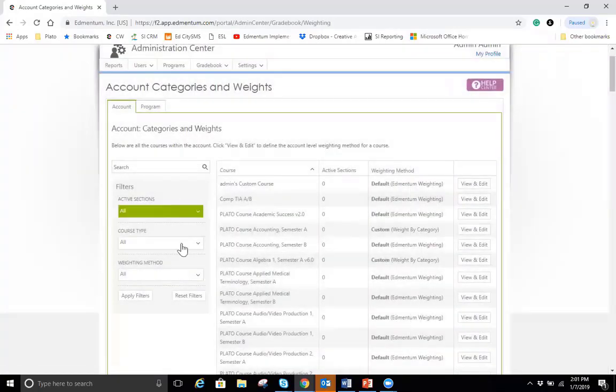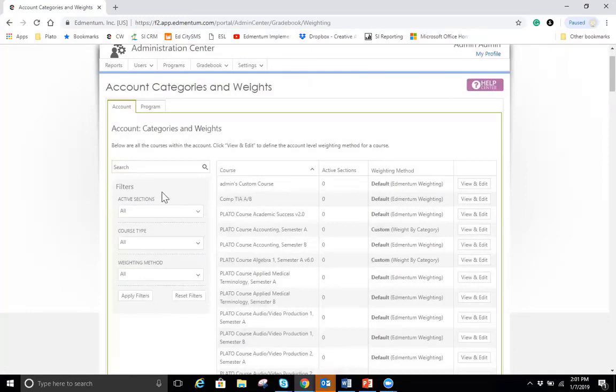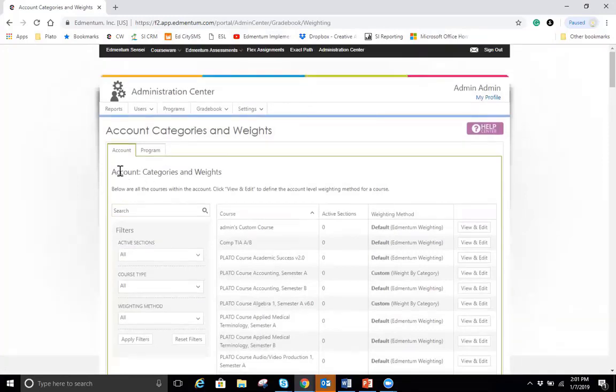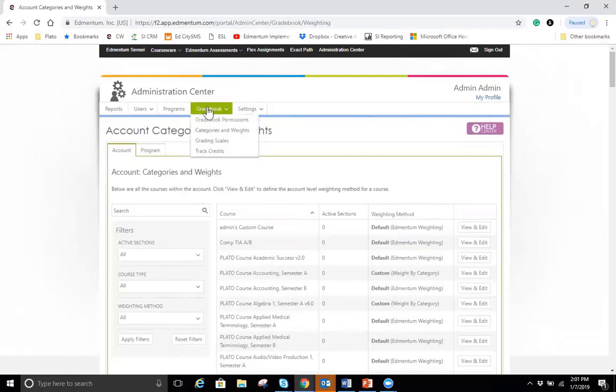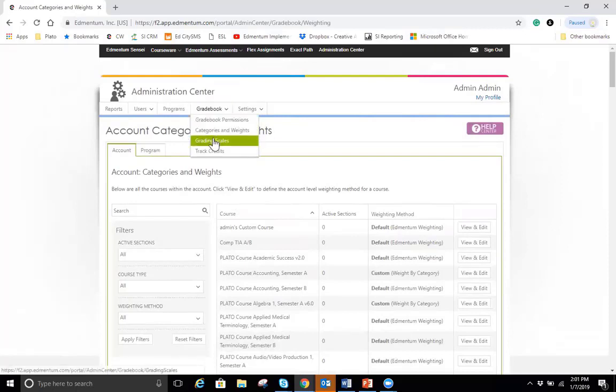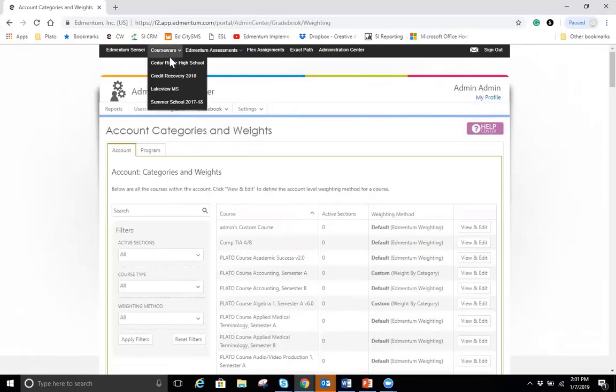I always recommend just using this area here to filter down those selections. And you can do this again for the account and the program level. Also, take a look at the grading scales and the track credits. I'm going to go ahead and move forward into the actual grade book so we can take a look at that.